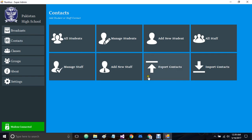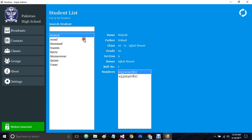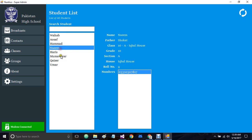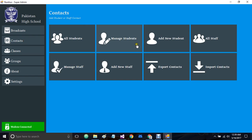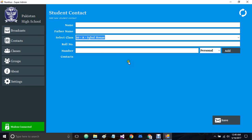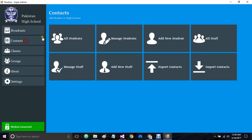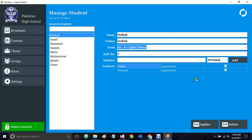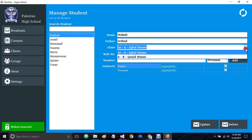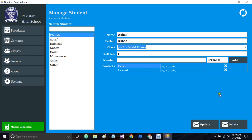Let's go to contacts. Inside contacts we have all students, manage students, and new students, as well as options for all staff, manage staff, and new staff. We also have options to export contacts and import contacts. From this window we can add students to our system, update student details, change their contact numbers, change their classes, and change name or roll number related details. You can also delete a student from the record using the delete button.